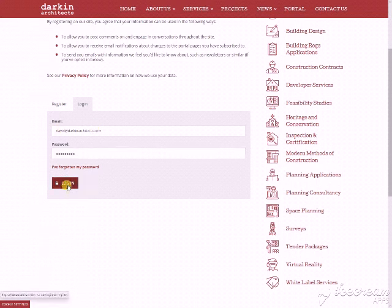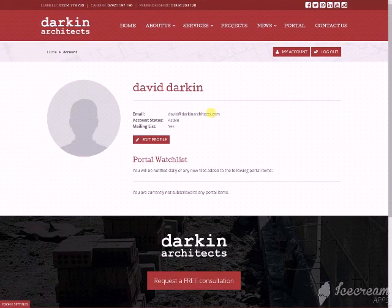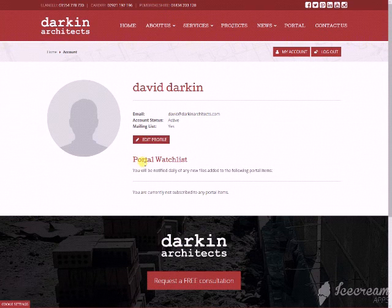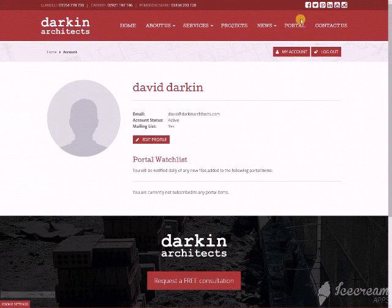You can now enter the email address you used along with the password you chose for your registration and press login. Once you're logged in, you'll see your member profile. You can add a profile photo if you wish by clicking edit profile, and that will show all of your personal details.